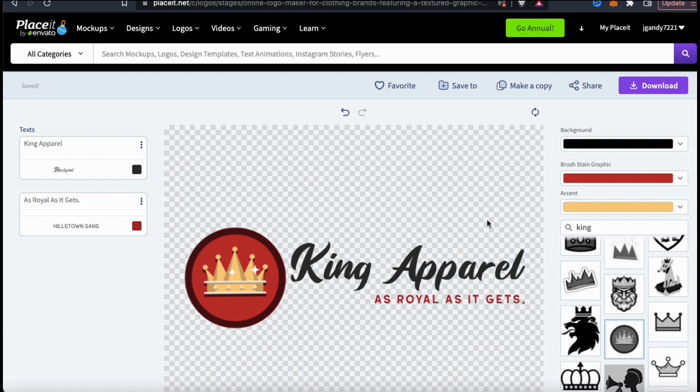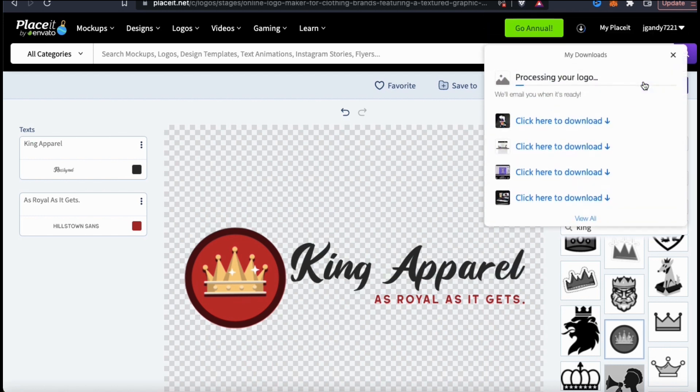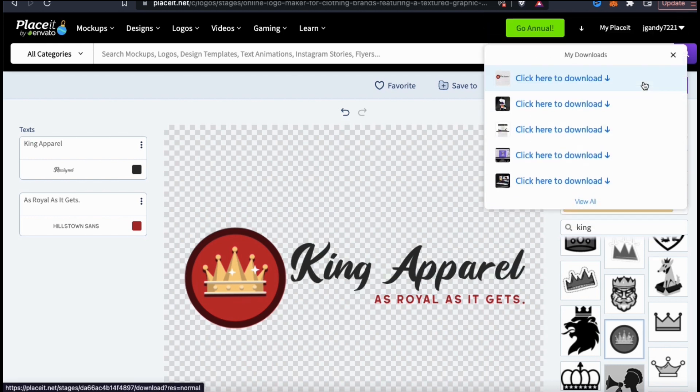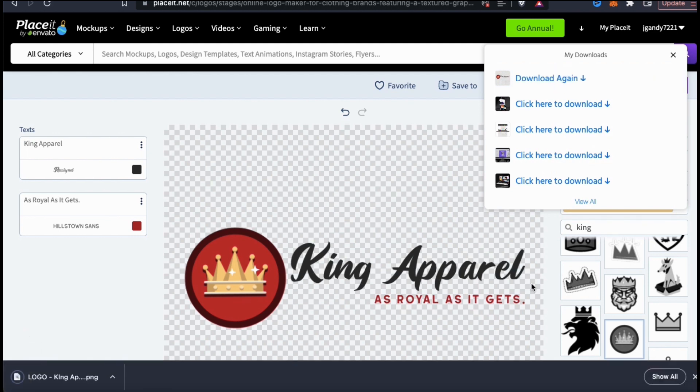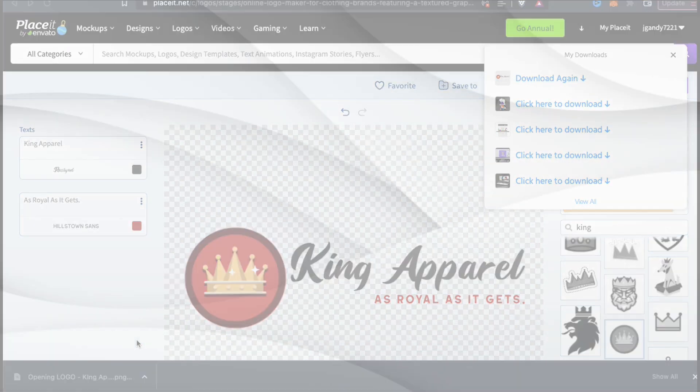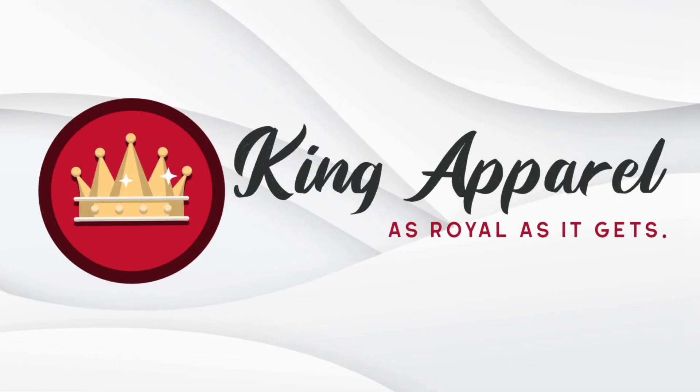So to download our new logo, let's look up at the right hand side and click the download button. Your logo will then start processing and after it finishes, you'll be able to click the link here to download your logo to your computer. So now that I've downloaded my new logo, let's open it up and check it out. And voila.